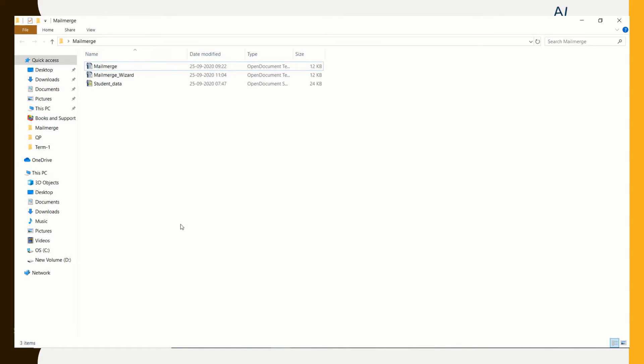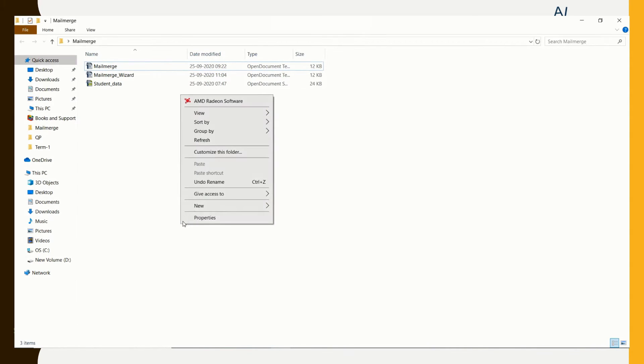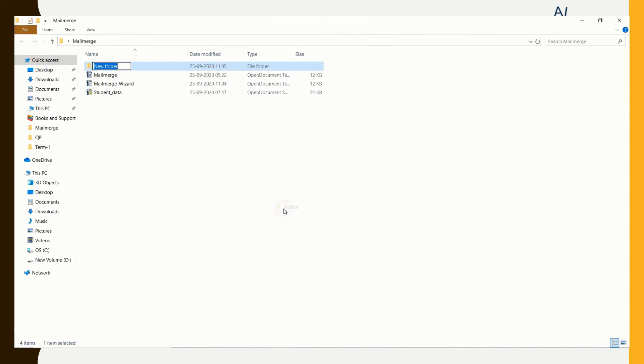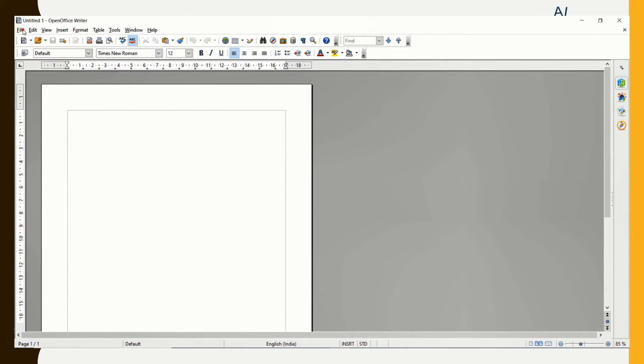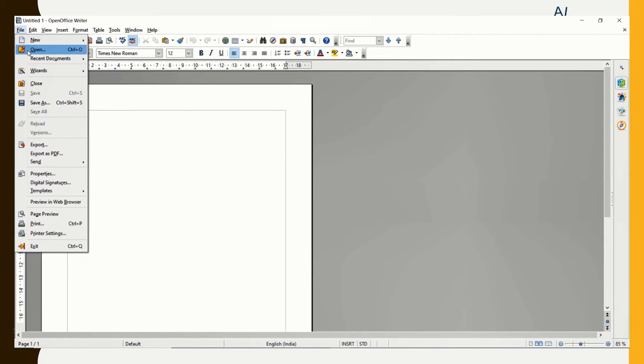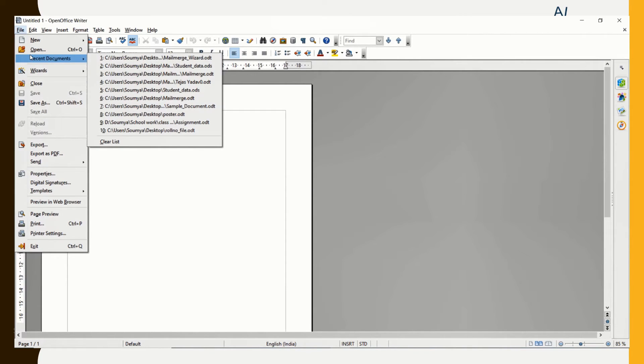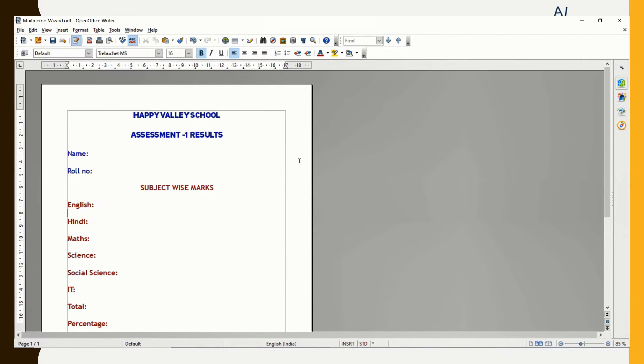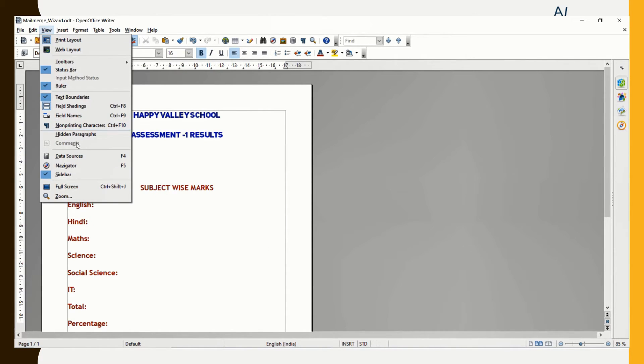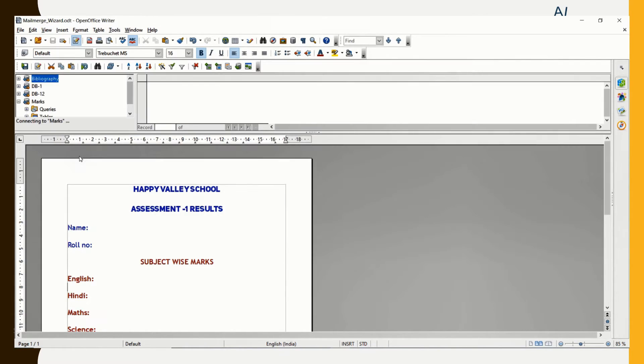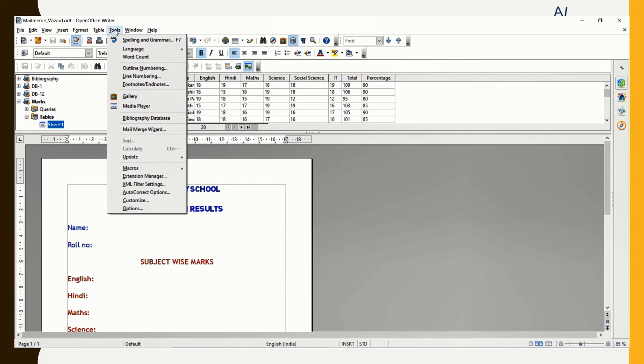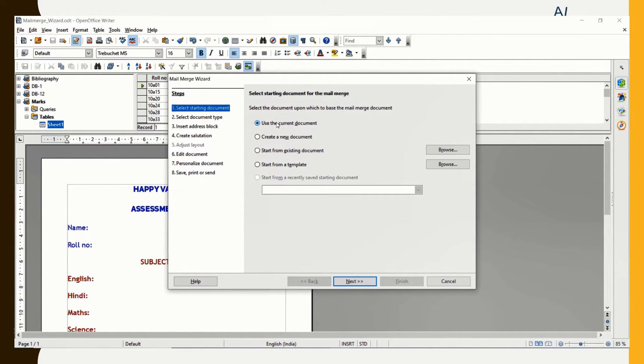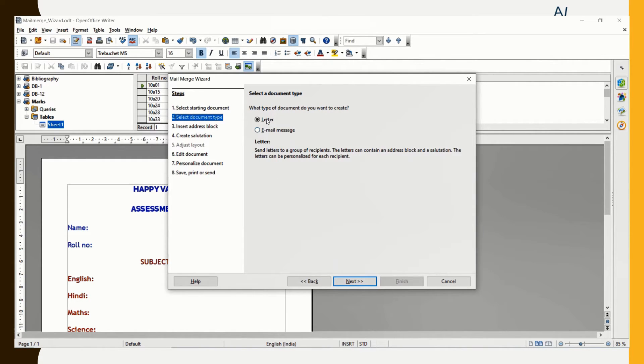Let us have a quick demonstration on using Mail Merge Wizard. I am creating a new folder. The name of the folder is Wizard Results. I am opening the text document. I have kept the document ready for Mail Merge Wizard. This is the file that I have created. Click on View and Data Sources. I am going to make use of the same Marks data source that I have. Let me click on Tools and Mail Merge Wizard.